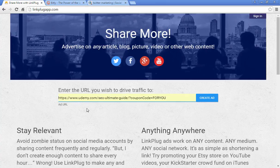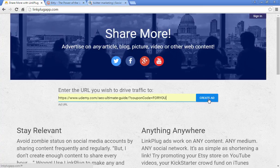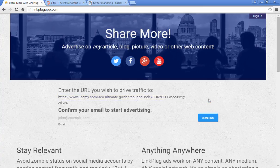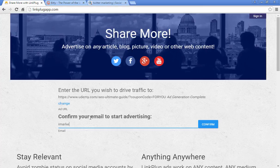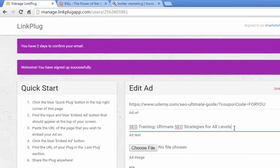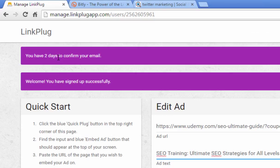Once you're on the home page, you just want to enter the URL that you want to drive traffic to — this could be your website, a service you offer, or a product you sell on some site — and then just click 'Create Ad.' You're going to have to confirm your email address, so just enter your email there. On the next page it'll ask you to confirm your email, and you'll have two days to do that.